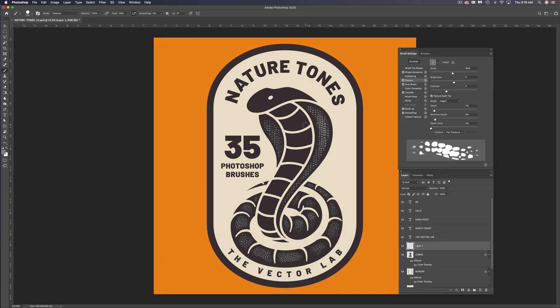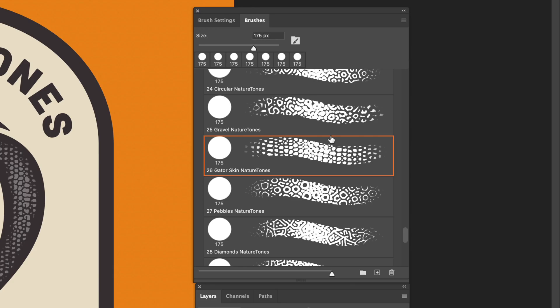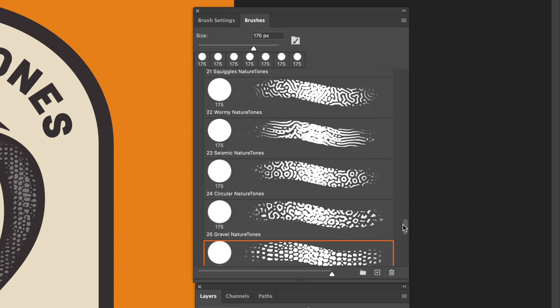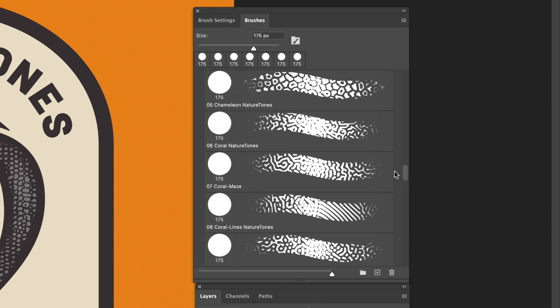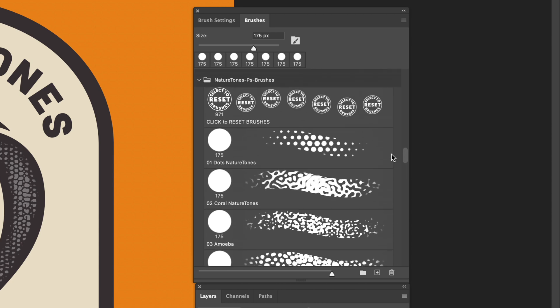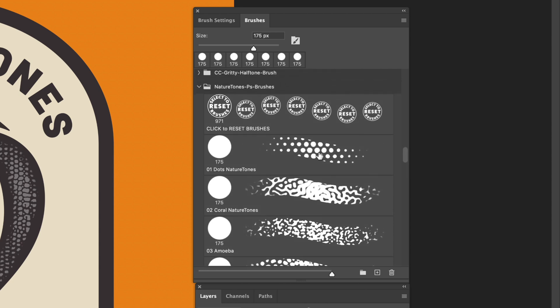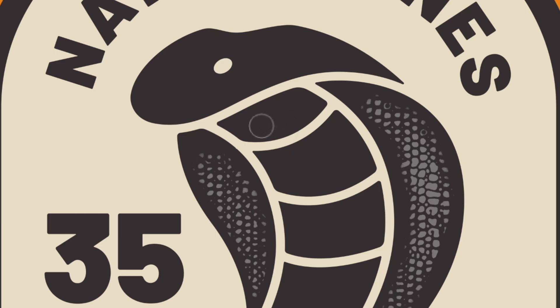And for the last part, I'm going to do the belly of the Cobra here. So let's go to another one of the brushes. And the first brush in here, it's kind of like a universal halftone dot pattern that can pretty much be used with any design.